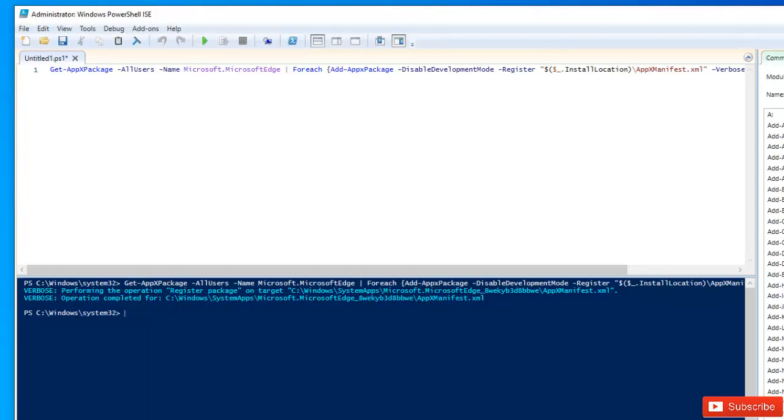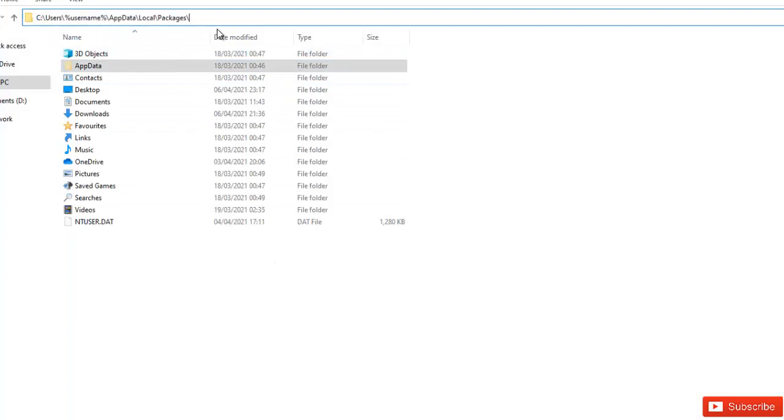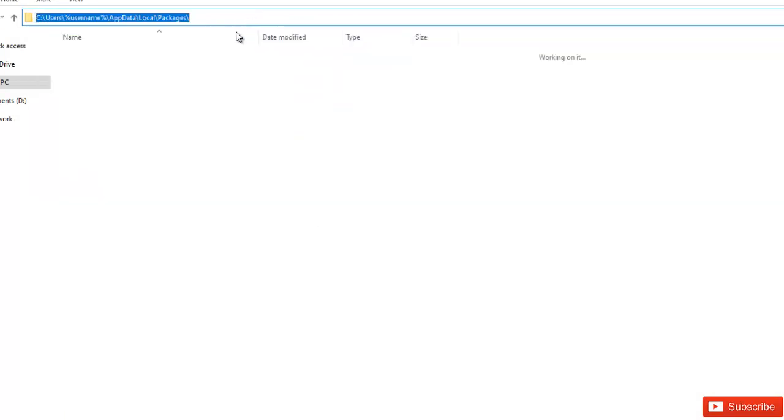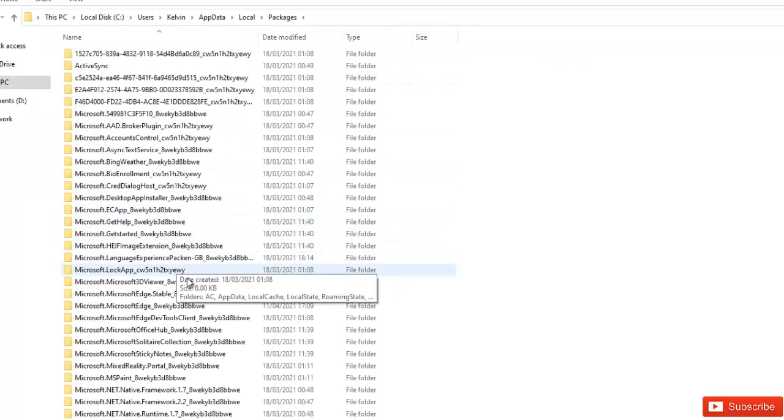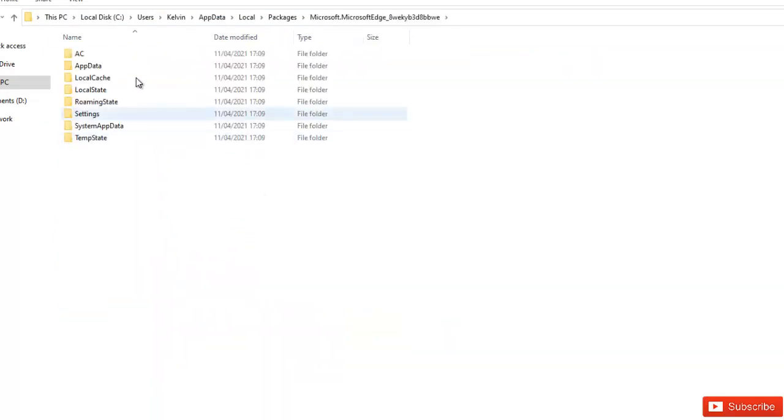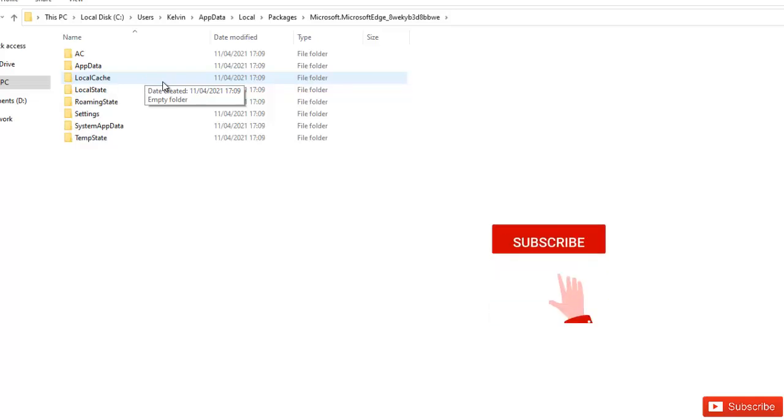If I go back to that folder I just deleted and search for that folder which is the Microsoft Edge, you can see that everything has been reconfigured again by just running that script. I would advise you to restart your device and try again. I believe now it will fix the problem.